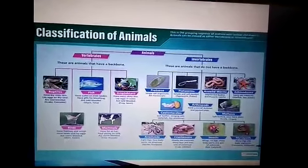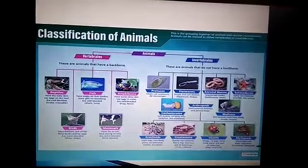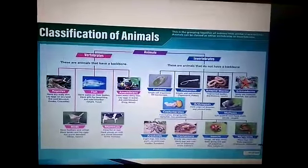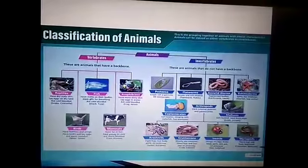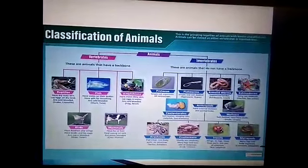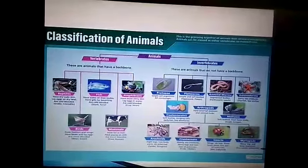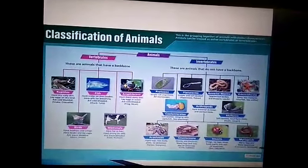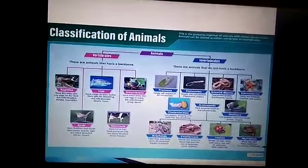Invertebrates are classified into protozoa, flatworms, annelids, echinodermata, cnidaria, arthropoda, and molluscans. Arthropoda are further classified into arachnids, crustaceans, insects, and myriapods.